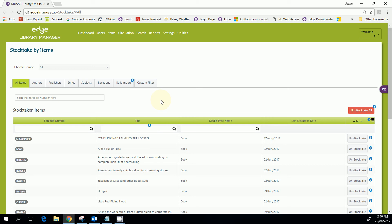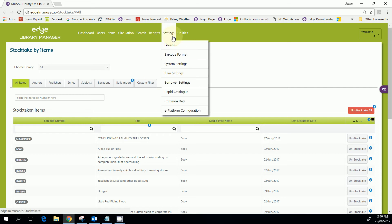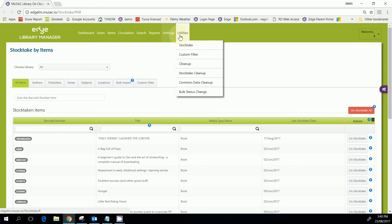Hi, this is a quick look at the stock take in the Edge library system. This stock take is under Utilities and Stock Take.